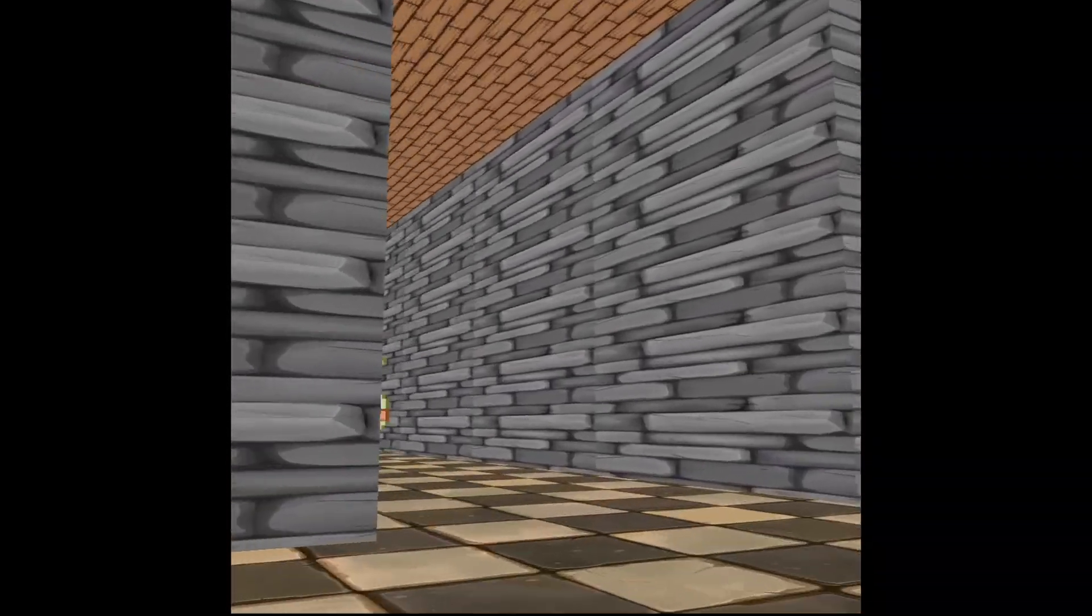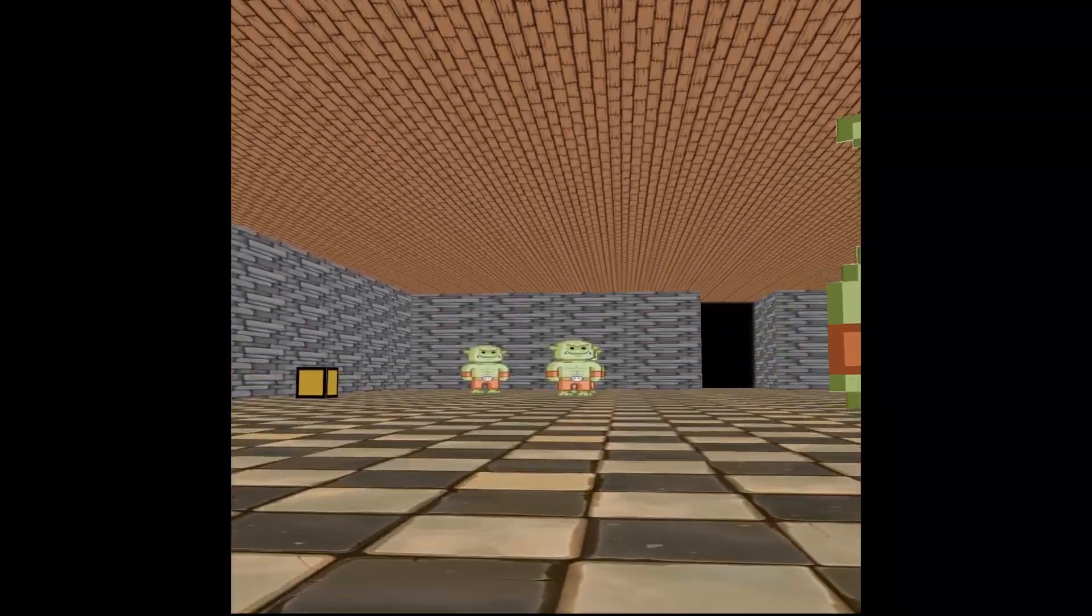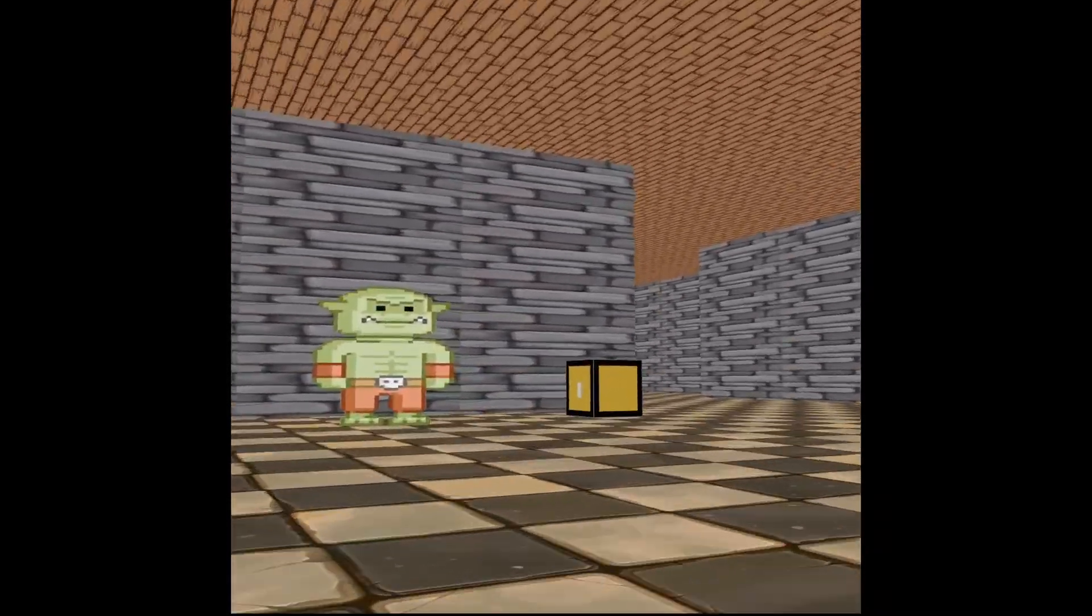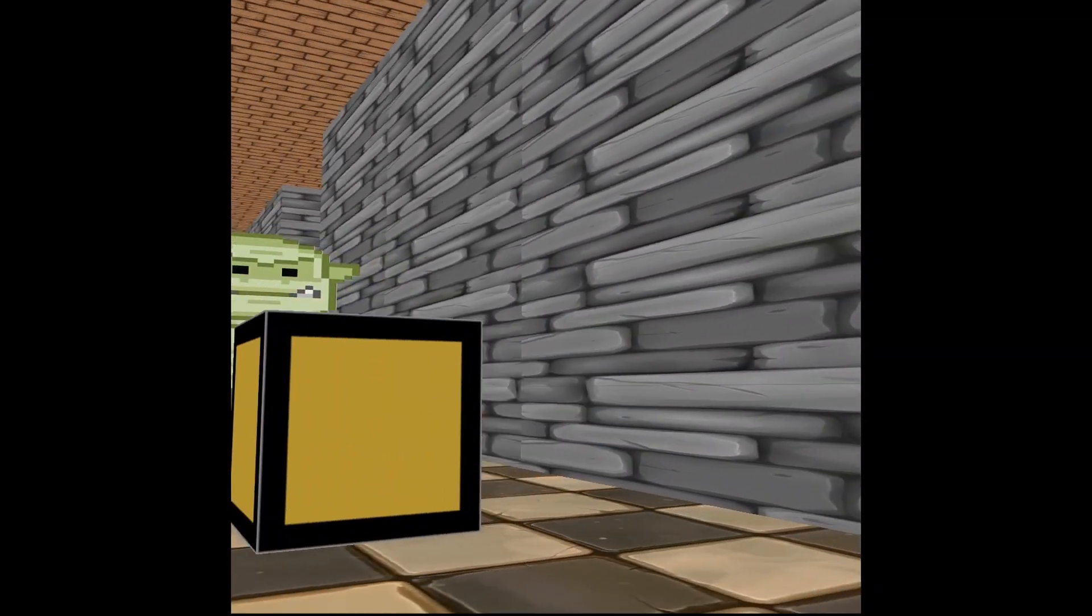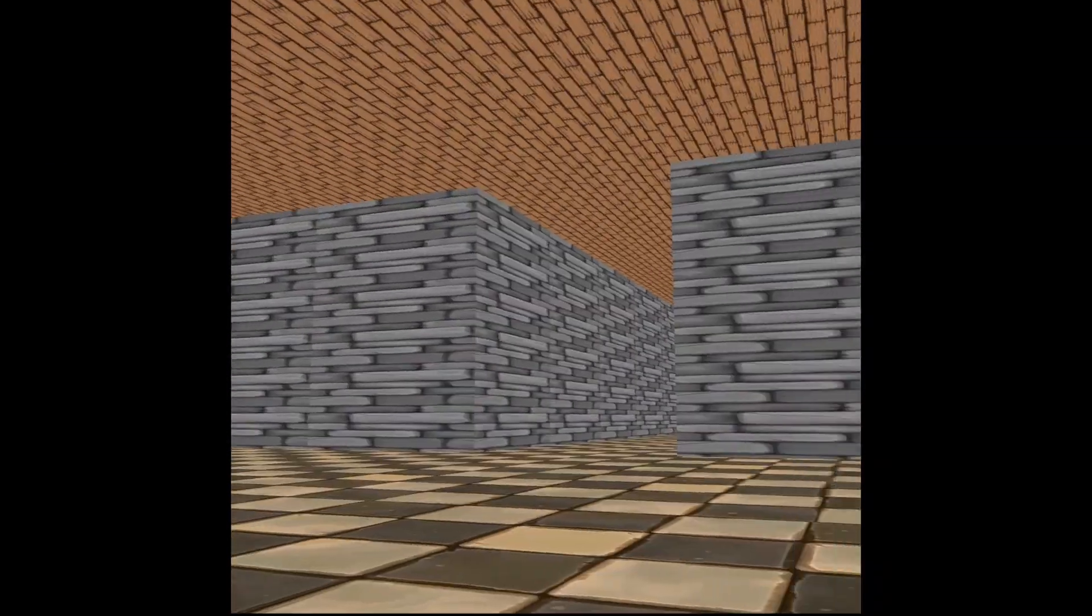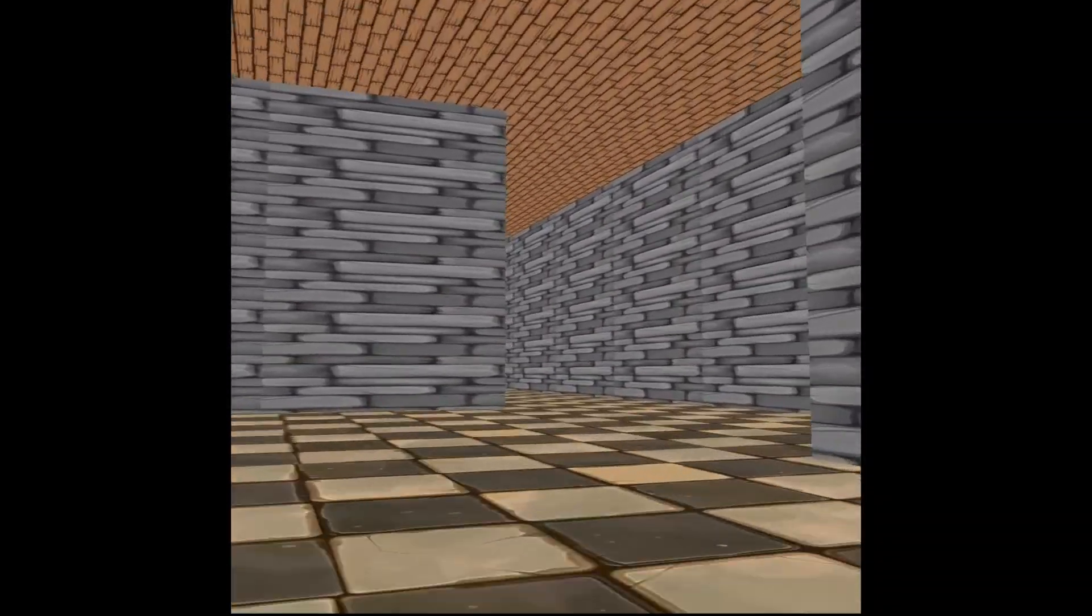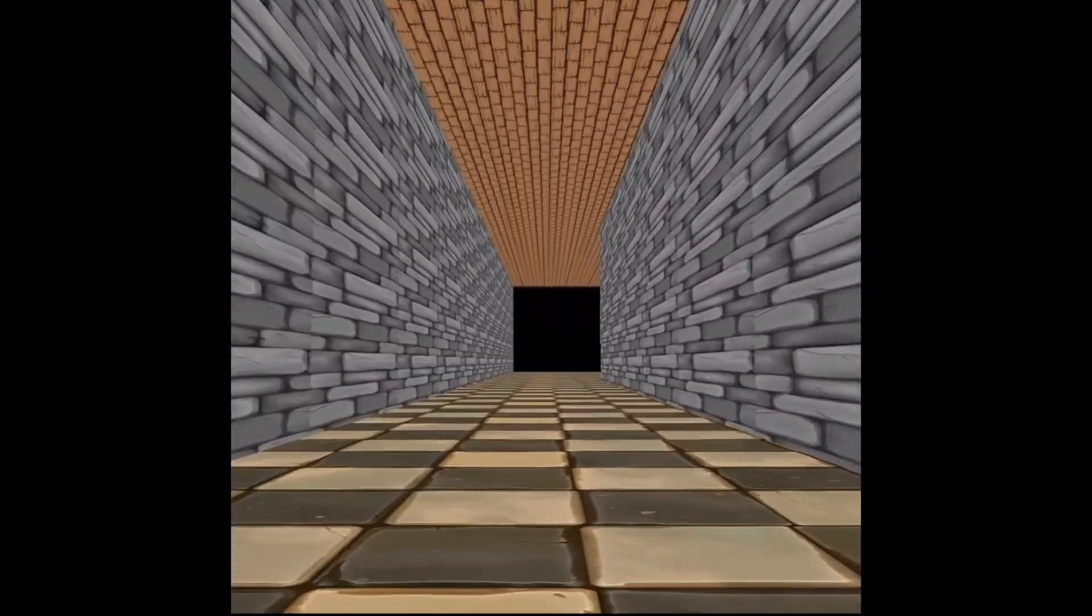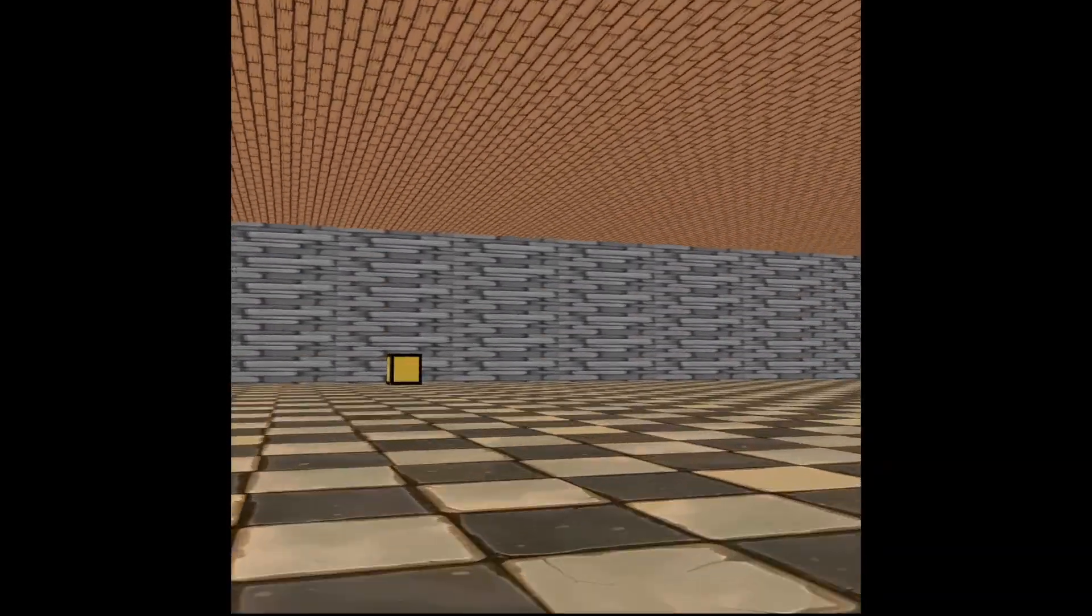So in terms of the orcs, what I'm doing is I'm just going through every single red square, and I'm picking a random number between 1 and 40. And if that number is either 39 or 40, I'm going to place an orc. I've also just added a quick event to make the orcs turn and face me, but again, this is very minimal.